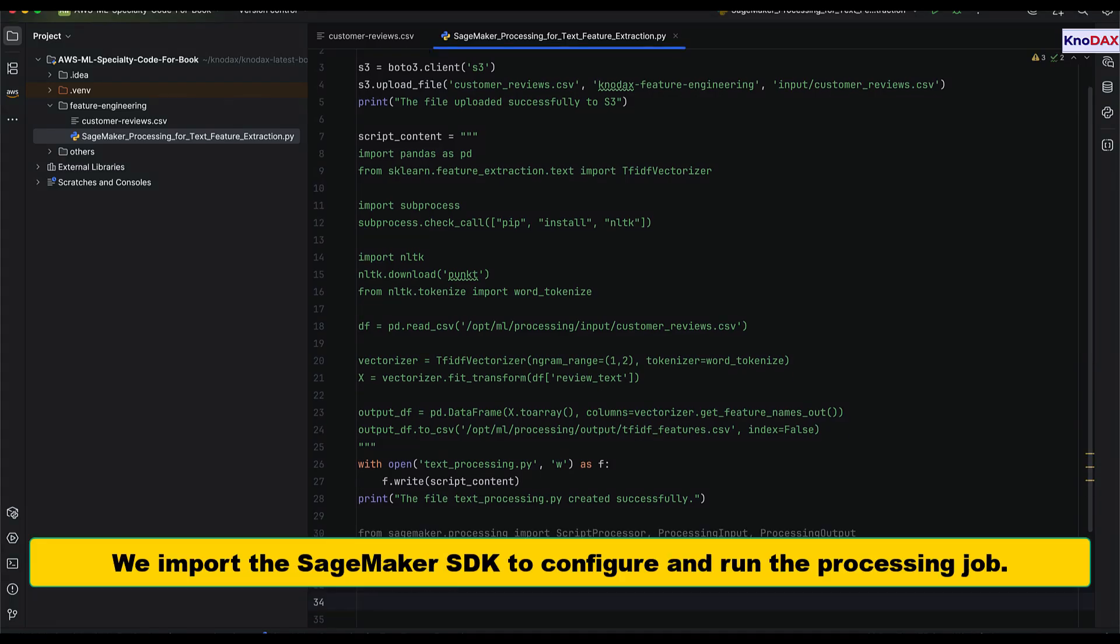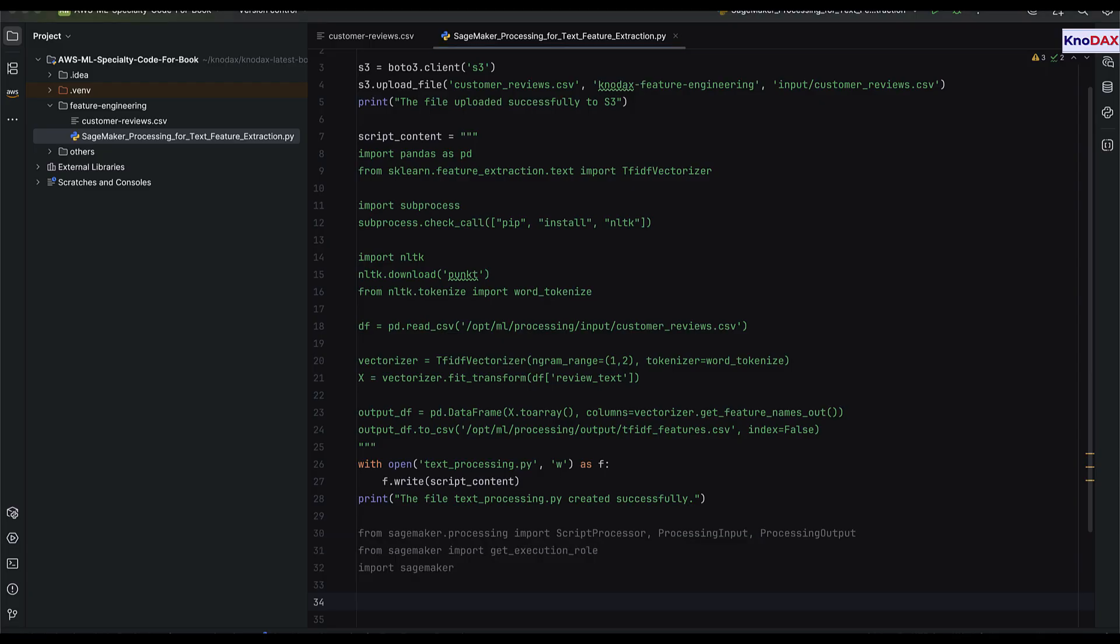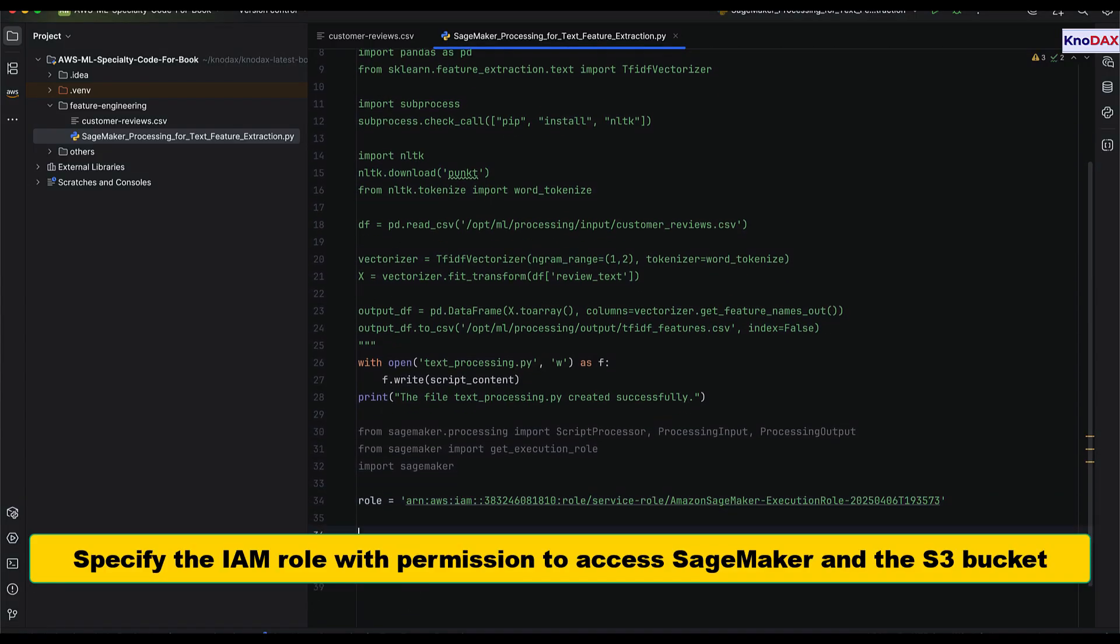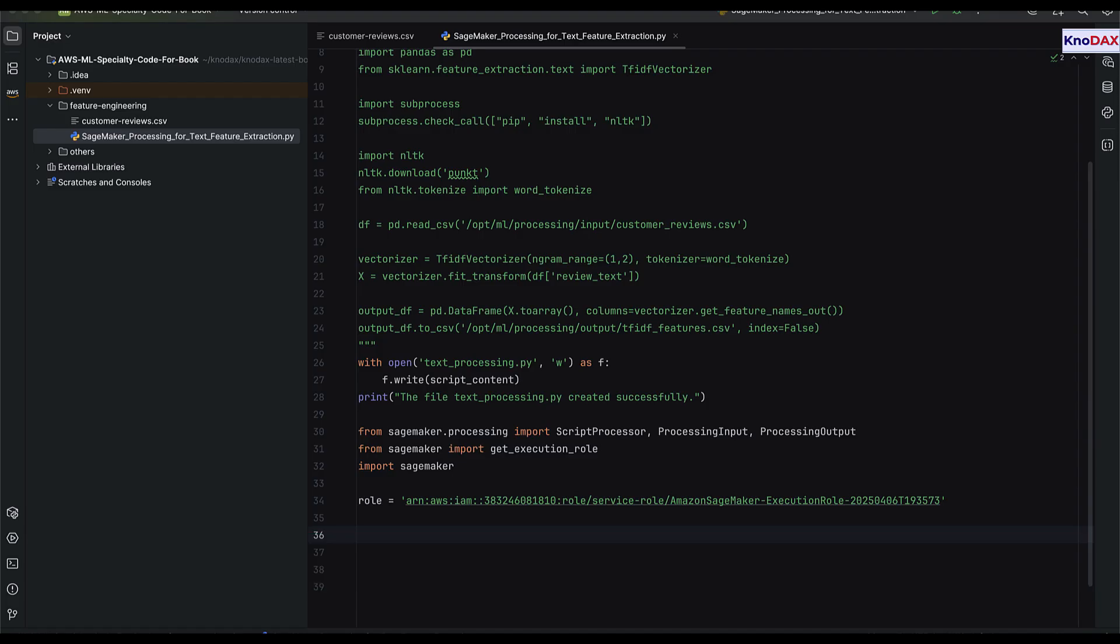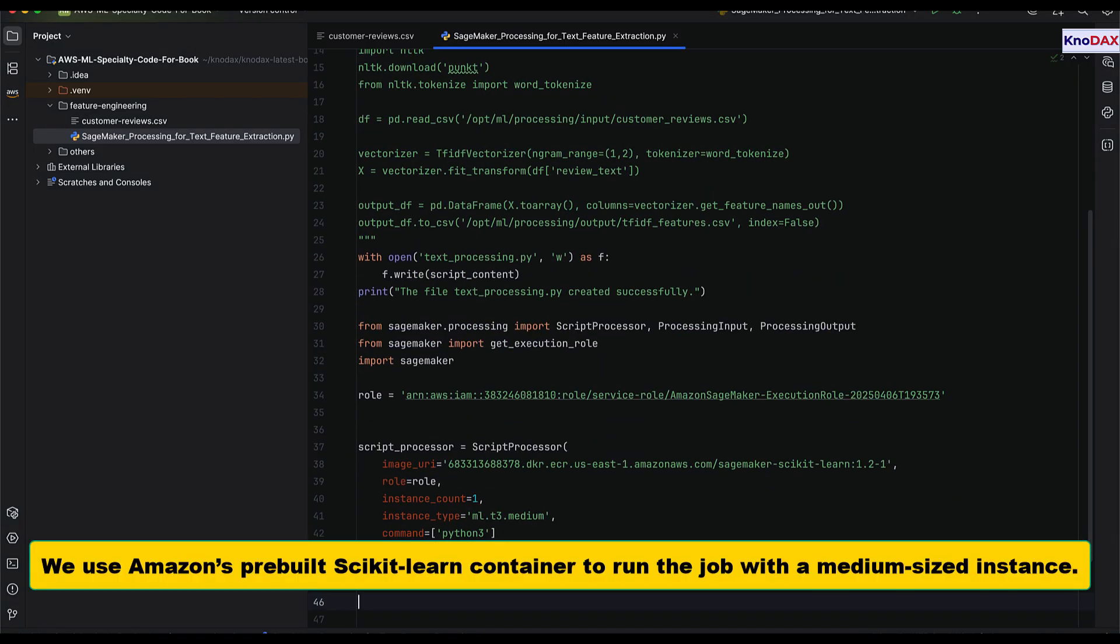Next, we import the SageMaker SDK to configure and run the processing job. We specify the IAM role that gives the job access to SageMaker and the S3 bucket. We select Amazon's pre-built scikit-learn container and run the job on a medium-sized instance.